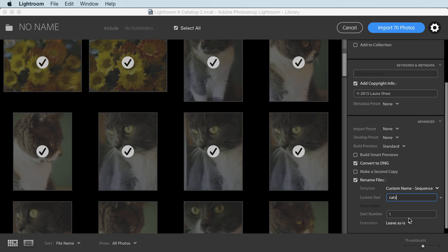What we don't have any longer is the file name preview that would tell us what the name of our first file is based on what we've set up here so that we can make sure we have it set up right. So we'll have to do without that.